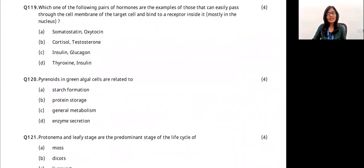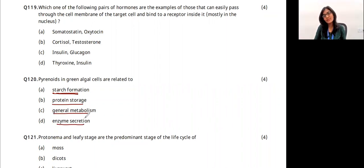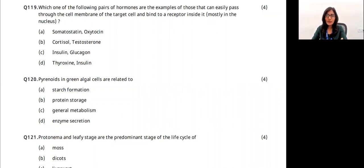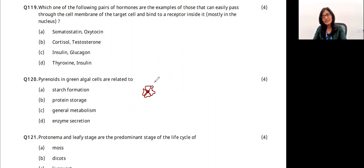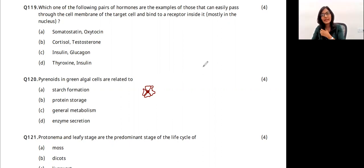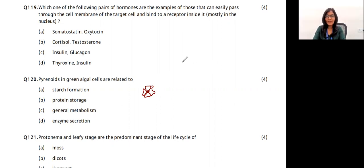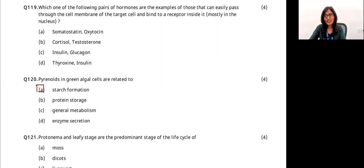Question 25: pyrenoids in green algal cells are related to which function? Pyrenoids consist of a protein core surrounded by starch granules, present in the chloroplast. In Spirogyra, which has a spiral chloroplast, there are three to four pyrenoids mainly responsible for starch formation. The answer is option A.